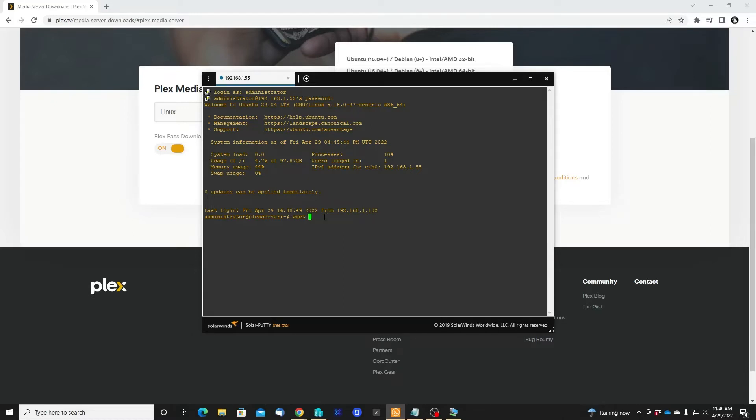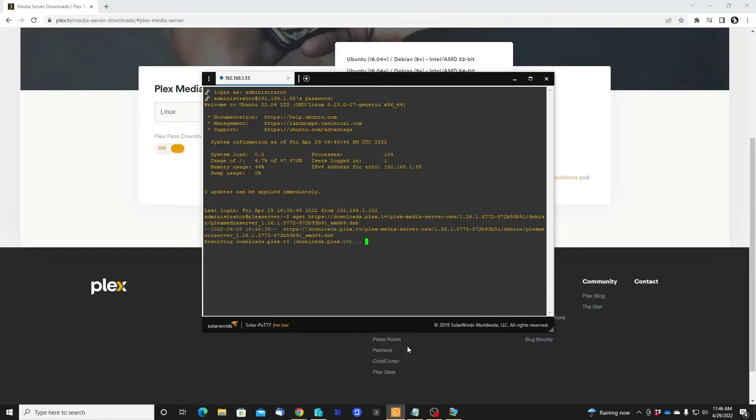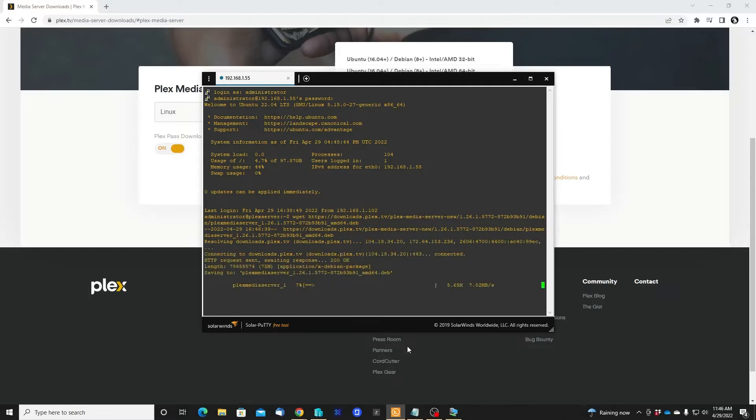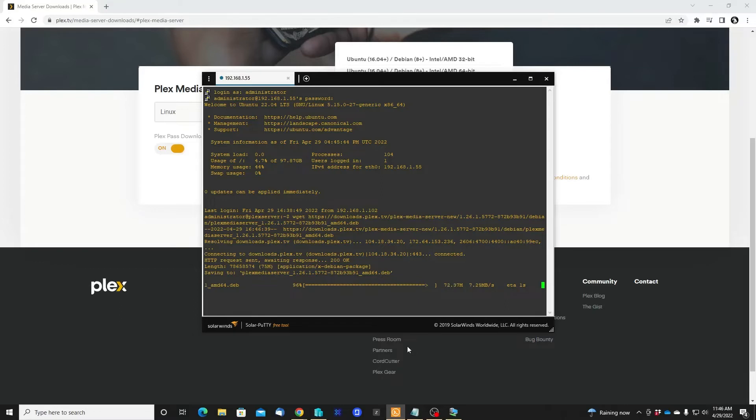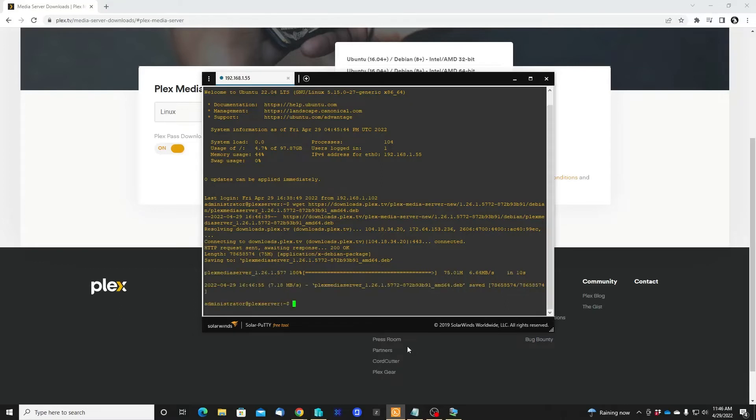Okay, and enter. Now we are downloading the Plex server installation software.